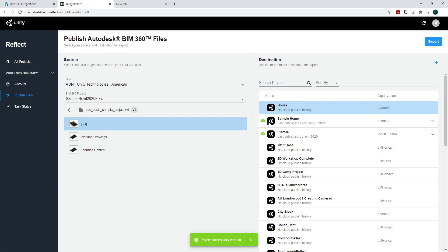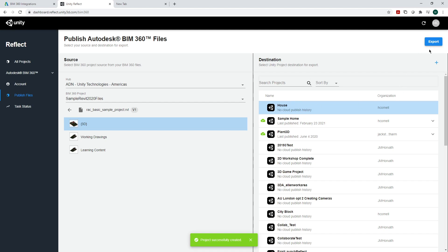You'll notice that these other projects have a check on them, which means there is data. You can see underneath the project I created that says house, no cloud publish history, meaning it doesn't have any files attached to that project yet. So let's do that.